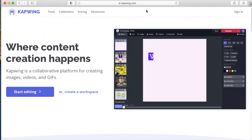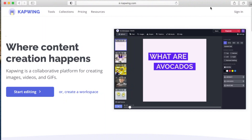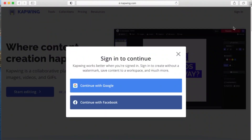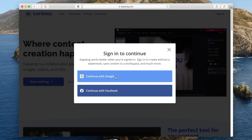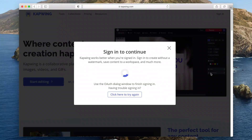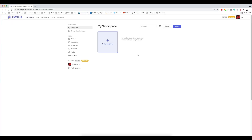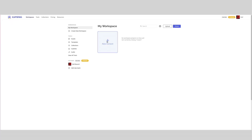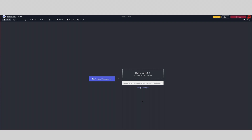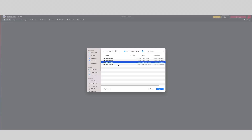Let's go to kapwing.com. Register yourself for a free account and log in, and you will be greeted by a page that looks something like this. Click on new content and at this point I am just going to open up my folder and upload my file.